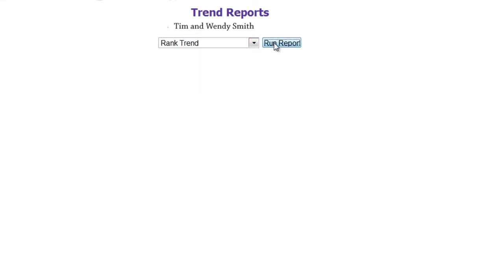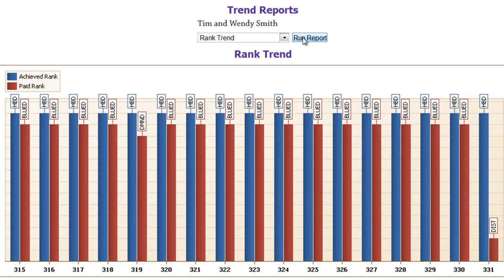Let's start with Rank Trend. The Rank Trend shows your achieved rank and paid rank for each bonus period. You can see if you are advancing in your rank each week. For example, in week 331,